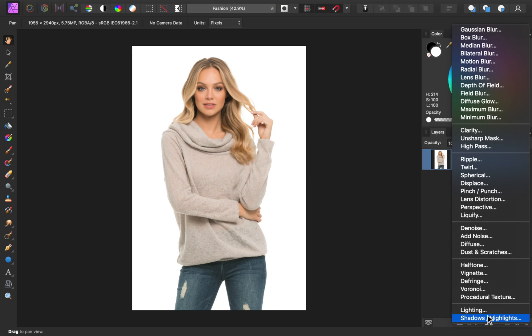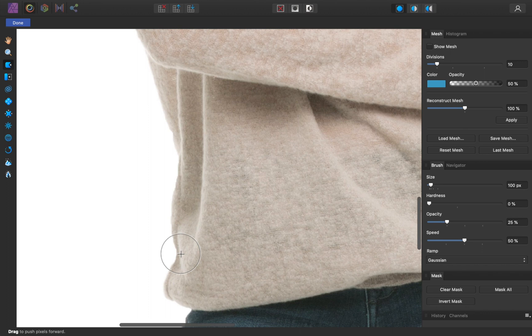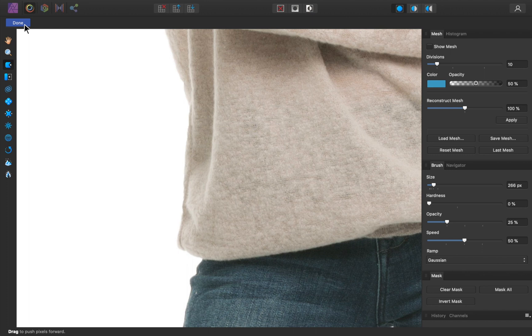With this addition, you can make all the changes you want while in the Liquify Persona. And then when you're done, all of your changes will be applied as a live filter. This means you can turn your changes on and off or go back and edit them anytime you want.